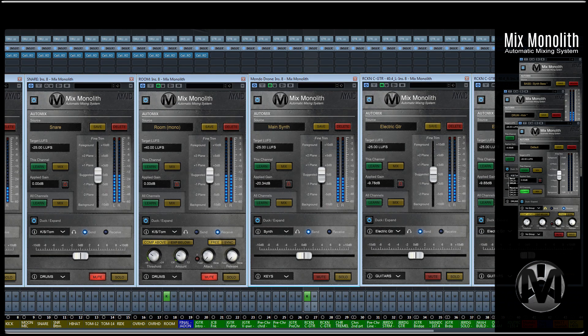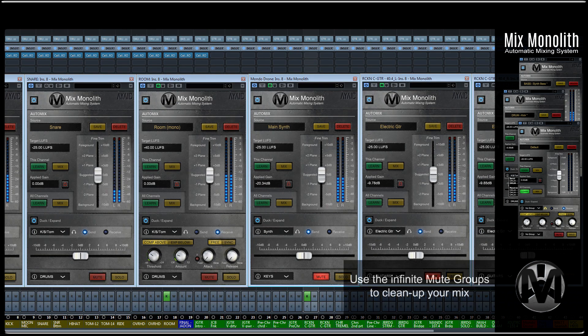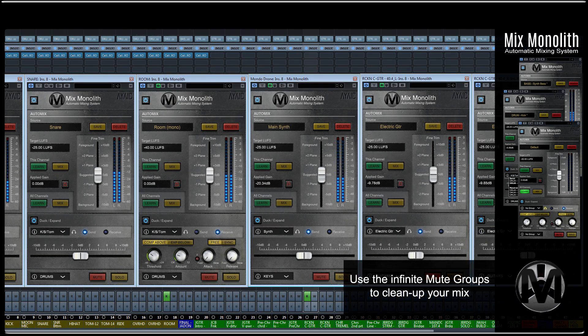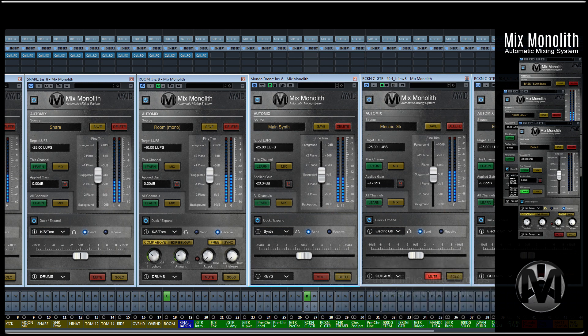You can use the infinite mute groups to easily clean up your mix and create interesting automated mute effects.